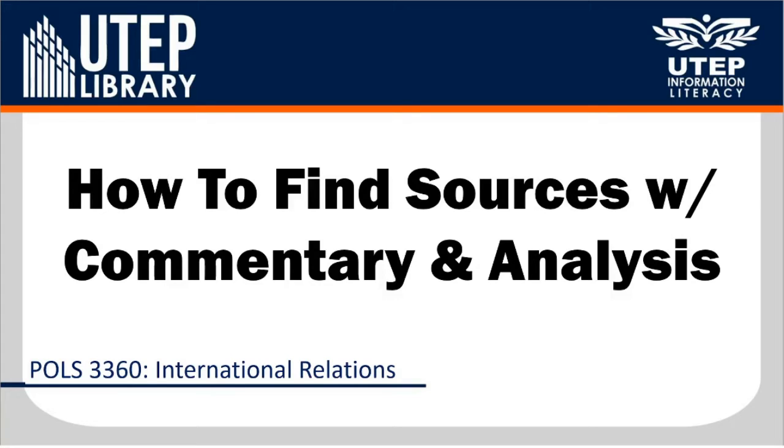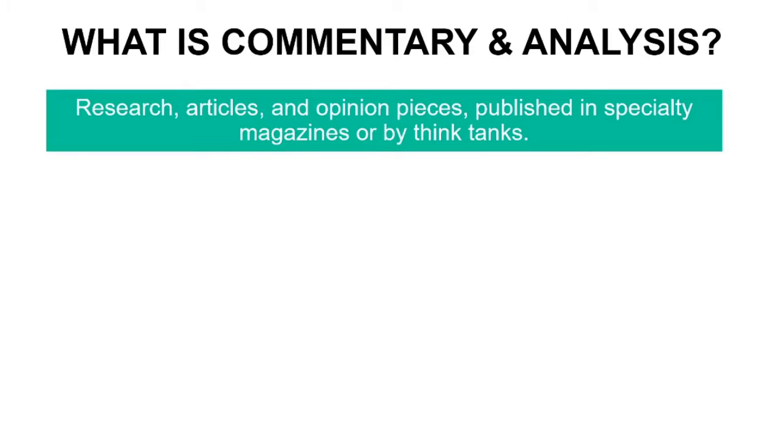How to find sources with commentary and analysis for Political Science 3360 International Relations. What is commentary and analysis?